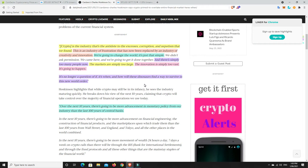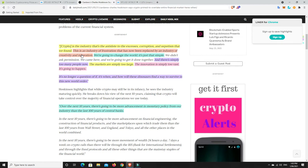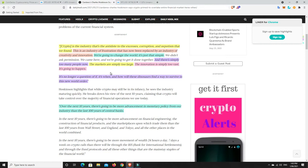So crypto is the industry that's the antidote to the excesses, corruption and nepotism that we found. This is an industry of frustration that has now been replaced by an industry of creativity and innovation. So he's talking about the old financial system versus the new. We're going to change the world. It's just that simple. Completely agree. I don't disagree with anything he says there. And there's simply too many people now. The markets are simply too large and the innovation is simply too fast. It's going to happen. Completely agree with that.